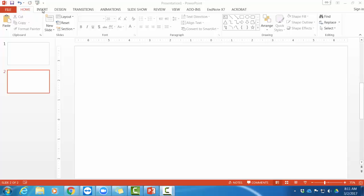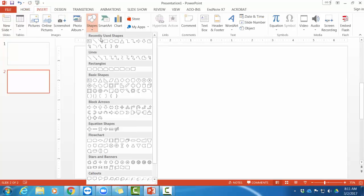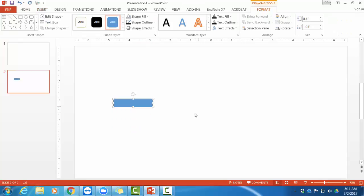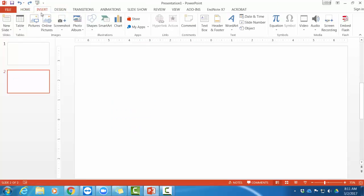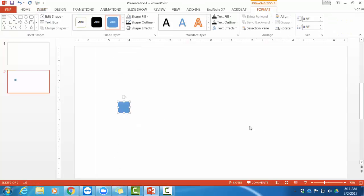So I'm going to start by making my items, little rectangles. So under Insert, Shapes, I can choose the rectangle shape. Now, it just comes as a regular rectangle with no rhyme or reason to it. But if I hold down Shift while I'm drawing my rectangle, it's always a square. So if you want square items, just hold down Shift.